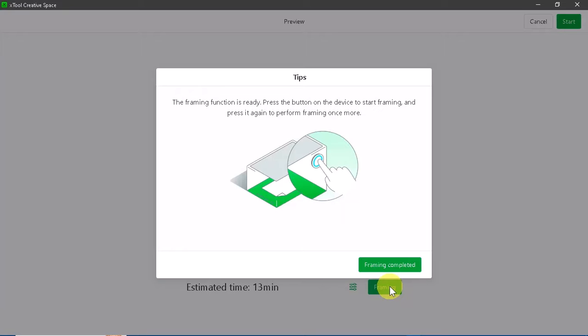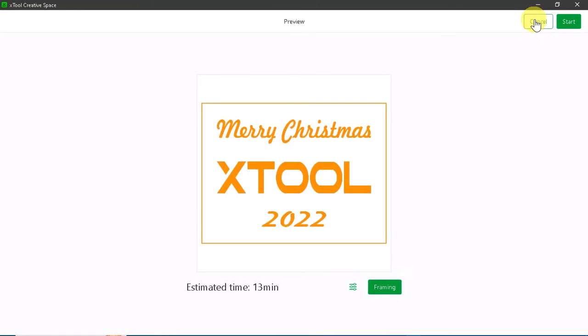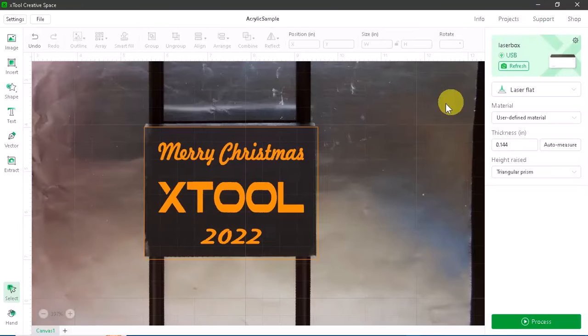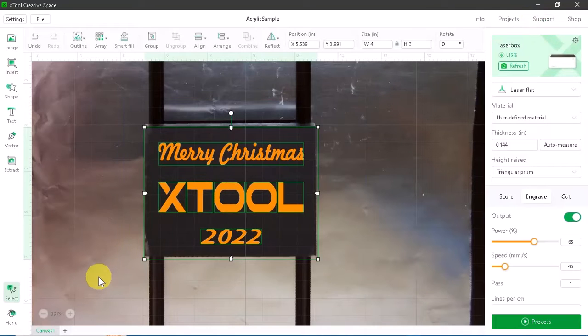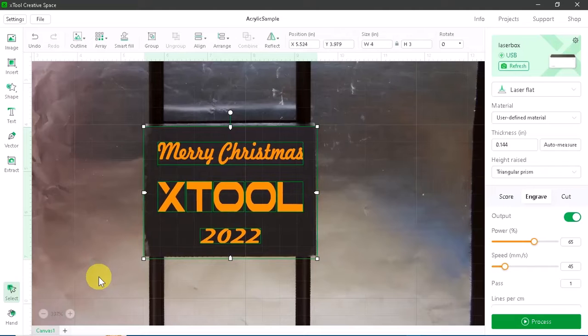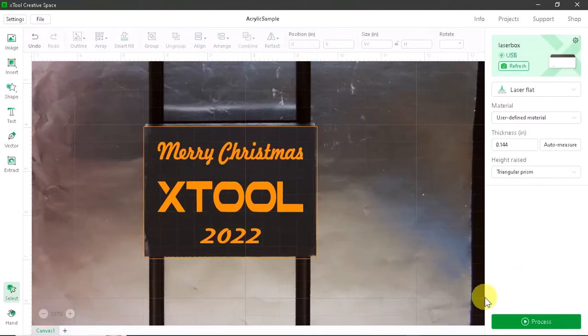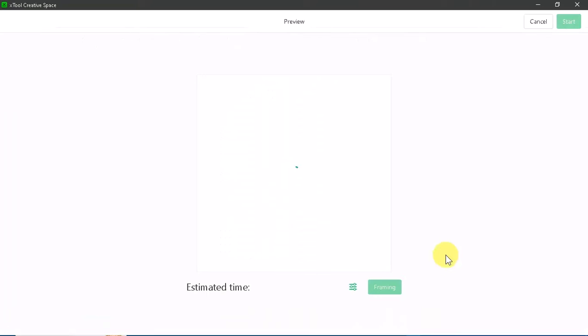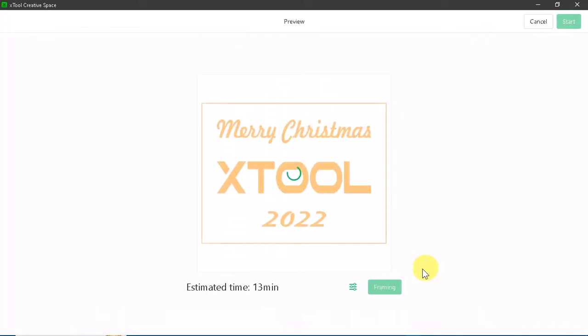I need to adjust mine a little bit. So in the software itself, I'm going to cancel out and move this around a little bit using my arrow keys and proceed to do that over and over again until it hits just right in the center of that acrylic.